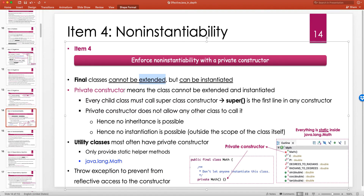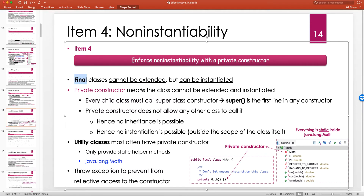There is a difference between having a private constructor and declaring a class as 'final'. A final class cannot be extended, but it can still be instantiated — it can have a public constructor. A private constructor means the class can neither be extended nor instantiated. When you make a constructor private, there's really no need to explicitly mark the class as final, because nobody can inherit from it anyway.